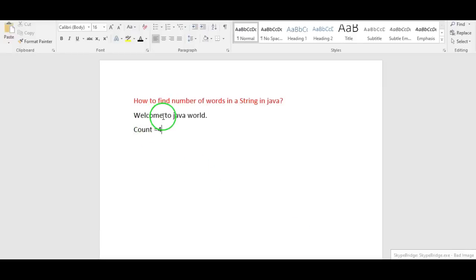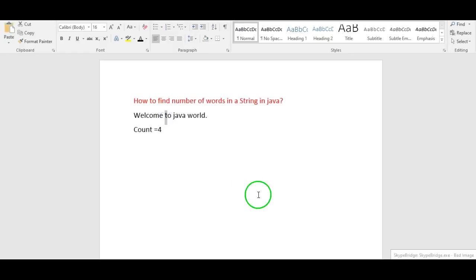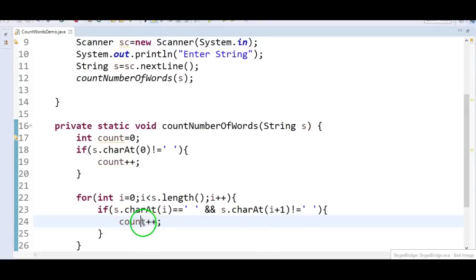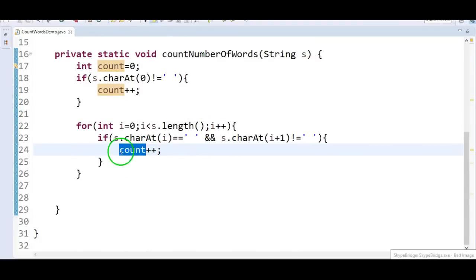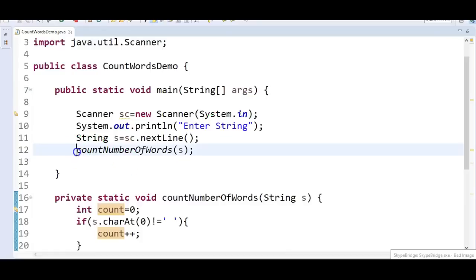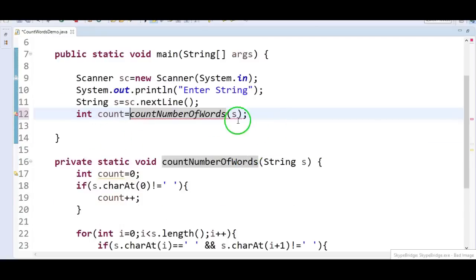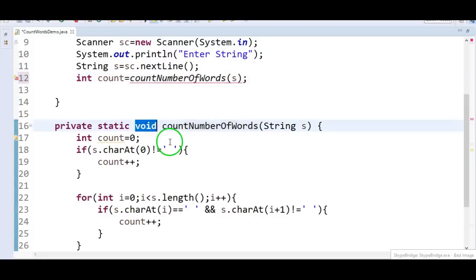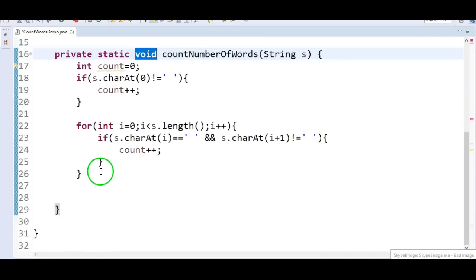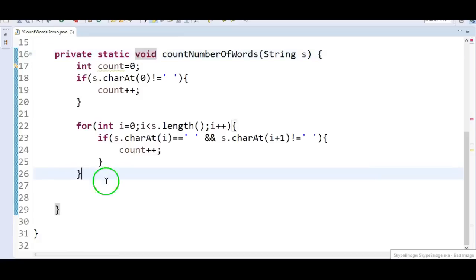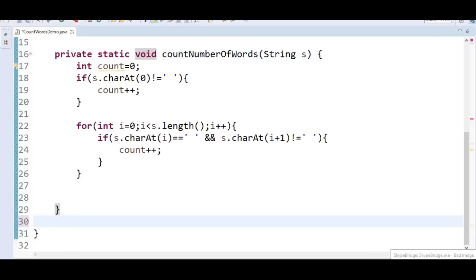So what we need to do is check for the space, and after the space there should be a character — in that case we say there is a word, so count++. Then finally at the end of the method we are going to return count. So in the main method, int count equals countNumberOfWords(s).